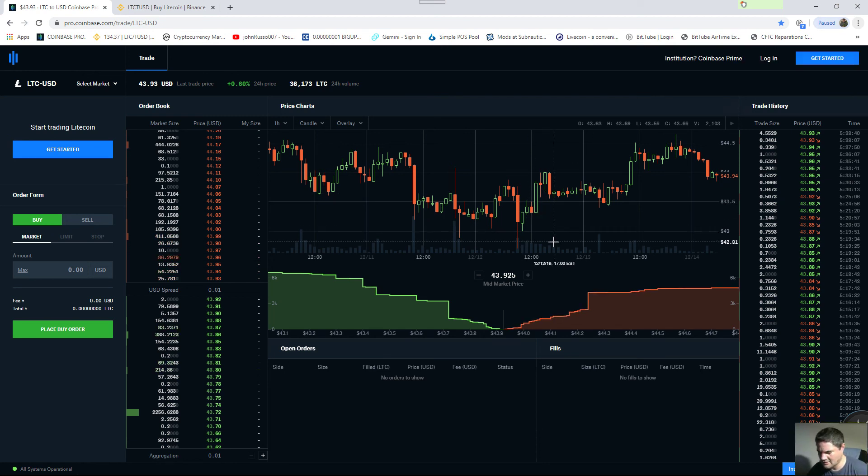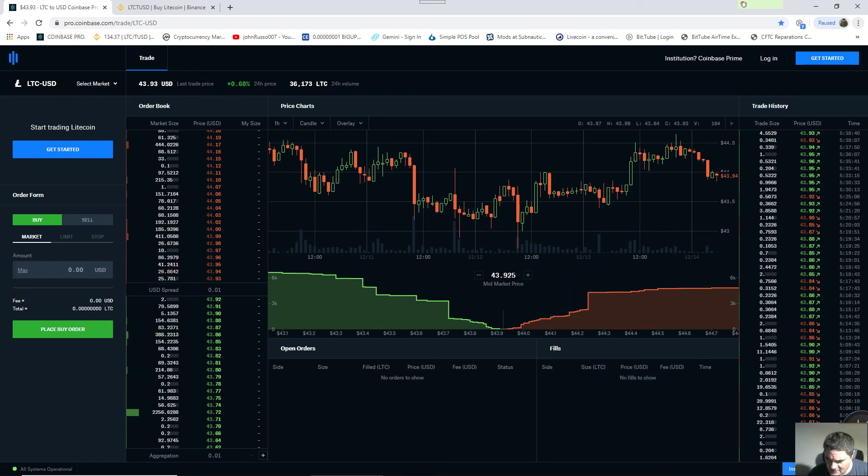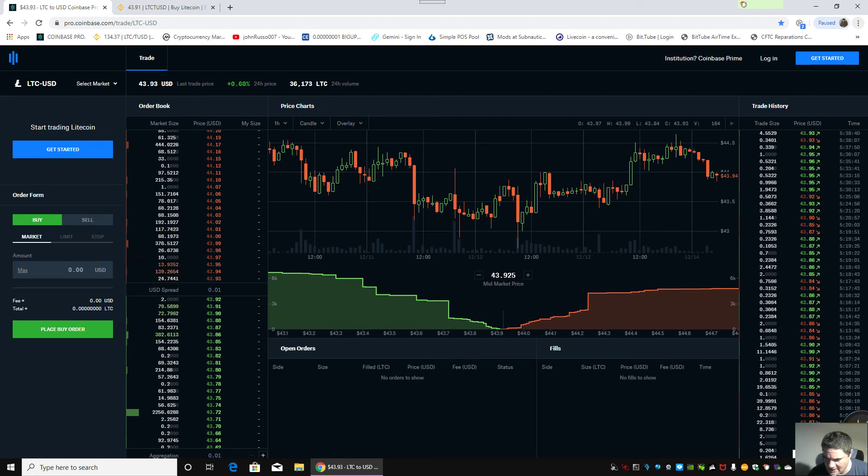Good morning, Litecoin Enthusiast and the Litecoin Foundation. Today let's see what's going on. Today is December 14, 2019, 5:39 a.m. Eastern Standard Time.